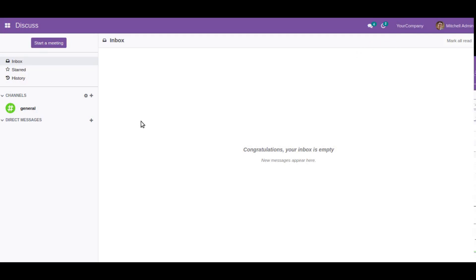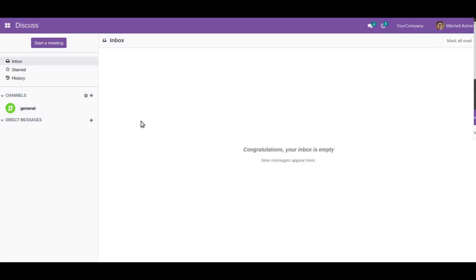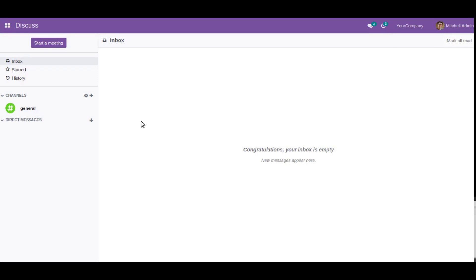Hello, good morning all. Today in this video, we are going to discuss how to enable the full accounting feature in Odoo 15 Community Edition.